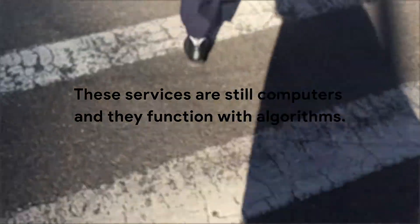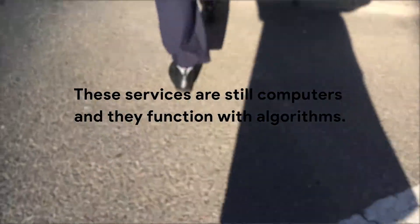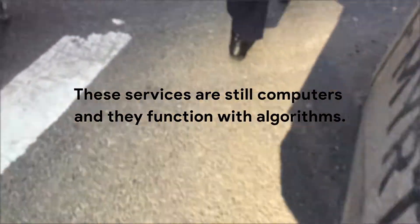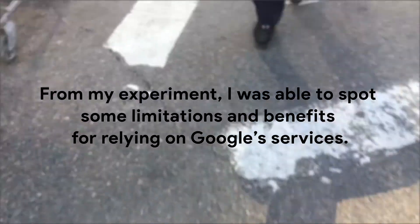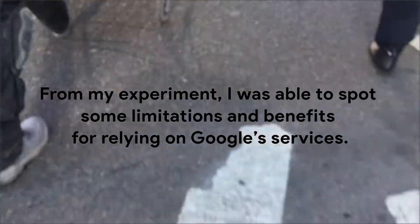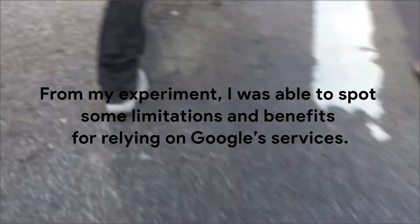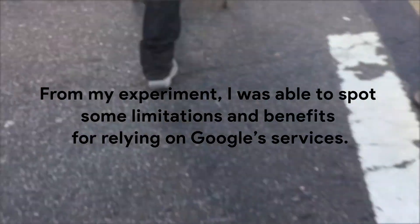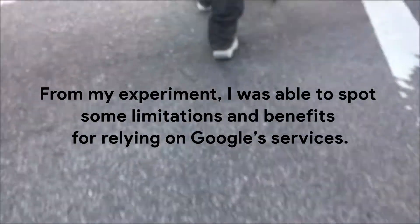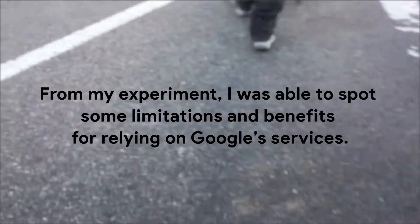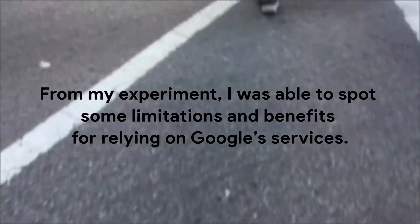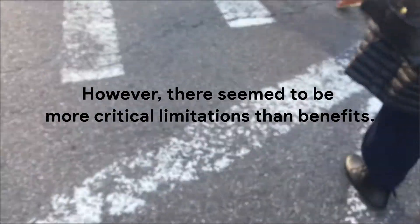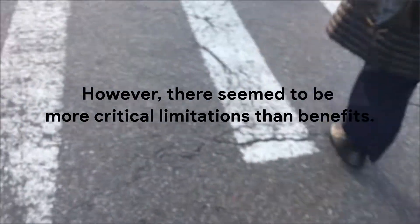These services are still computers and they function with algorithms. From my experiment, I was able to spot some limitations and benefits for relying on Google's services. However, there seem to be more critical limitations than benefits.